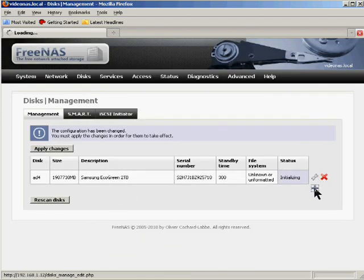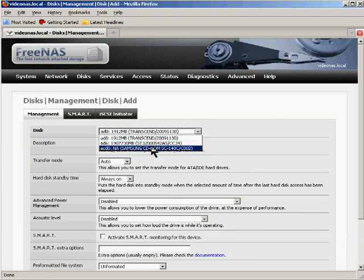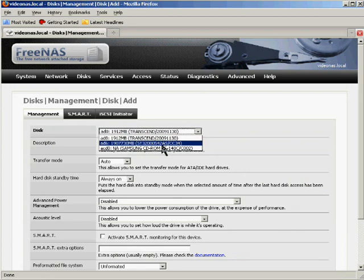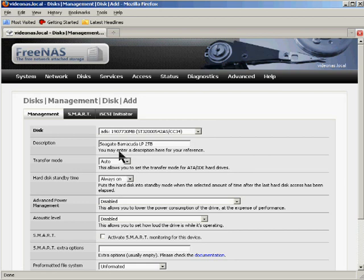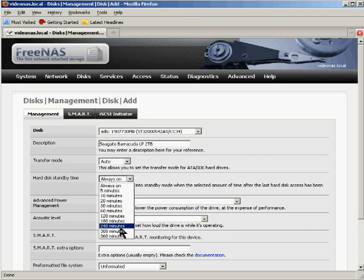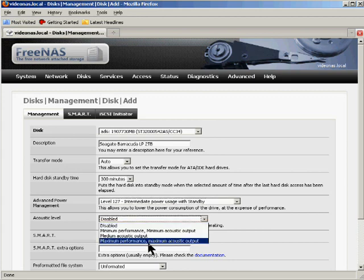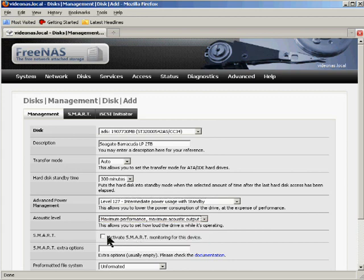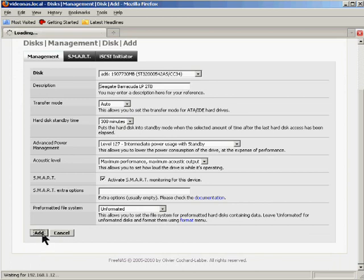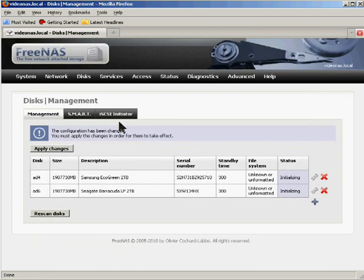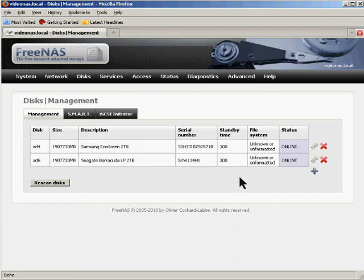And then we'll click this plus down here to add another disk. You'll notice that my choices have shrunk a little bit. Here's the Seagate drive. And I'm just going to set things very similarly to what I did for the Samsung drive already. So it's pretty straightforward how to set all this stuff. And we can go ahead and apply the changes now that all the disks have been, so to speak, attached to the operating system. It'll think about it for a moment.